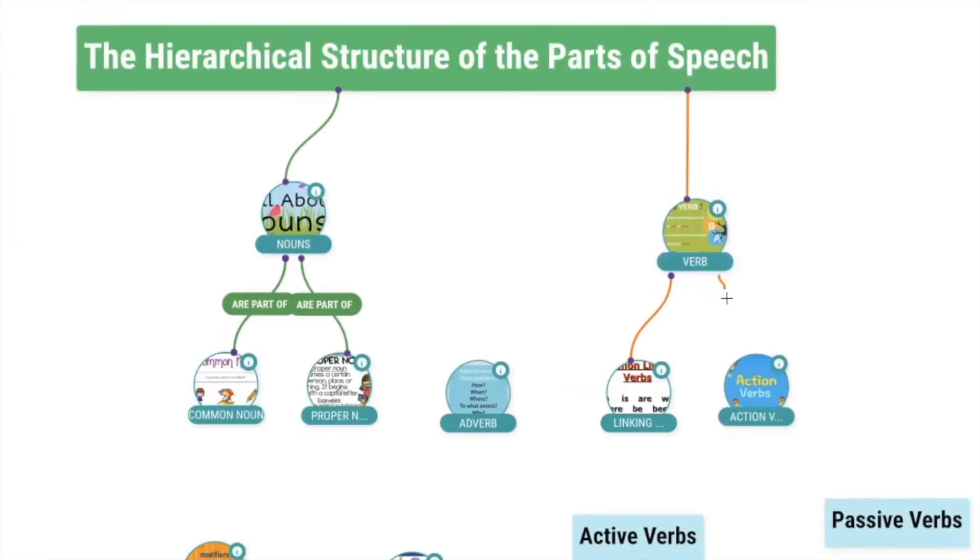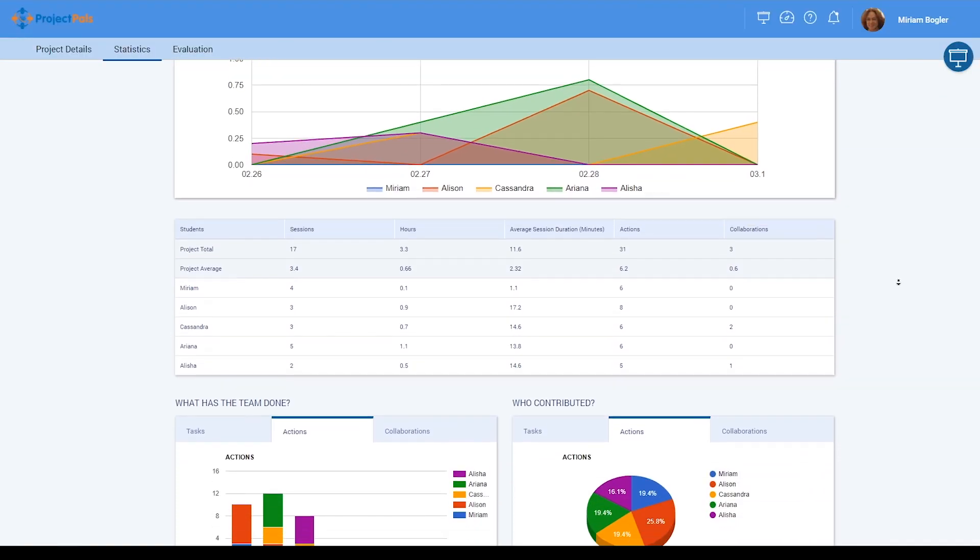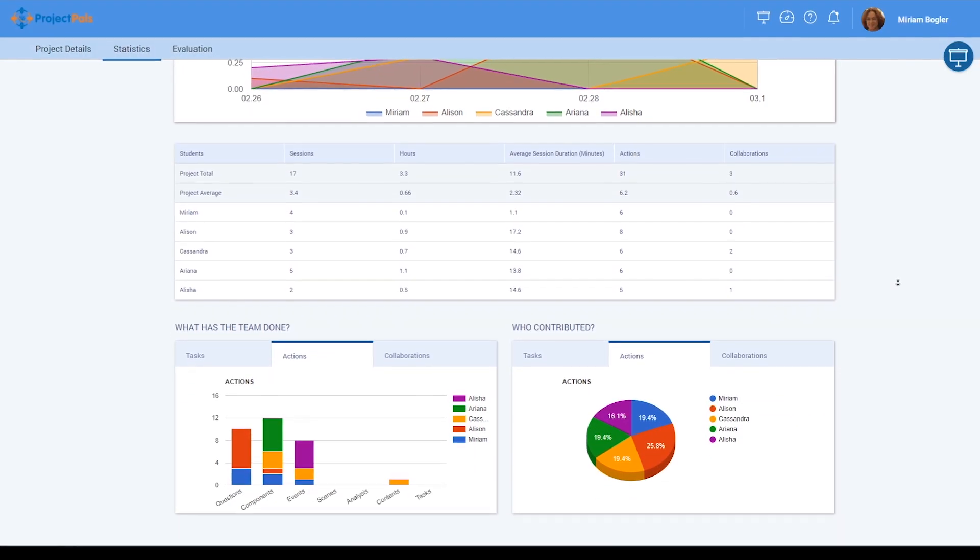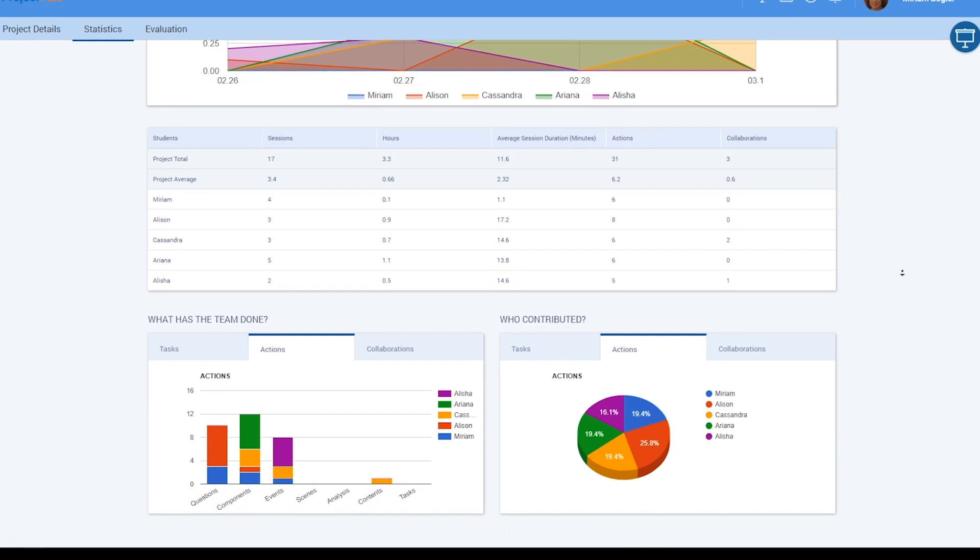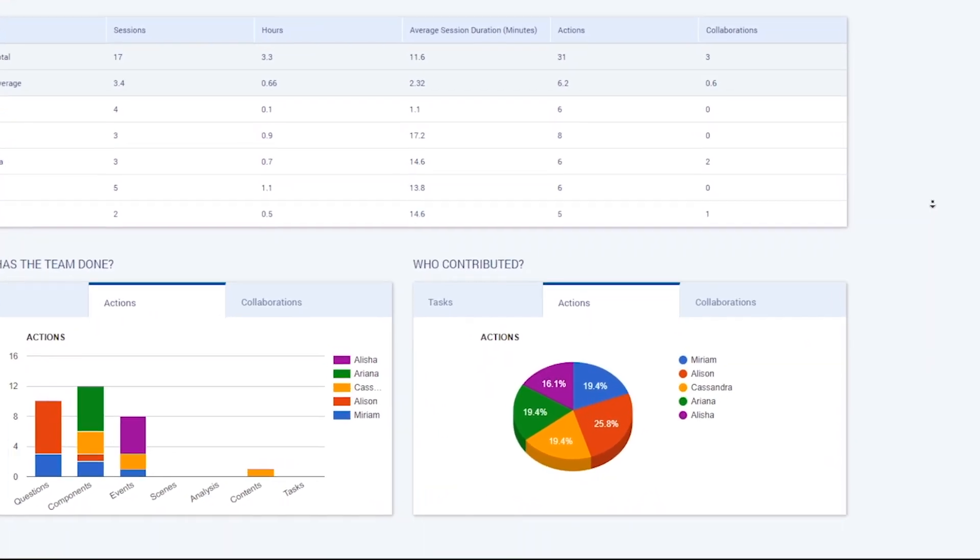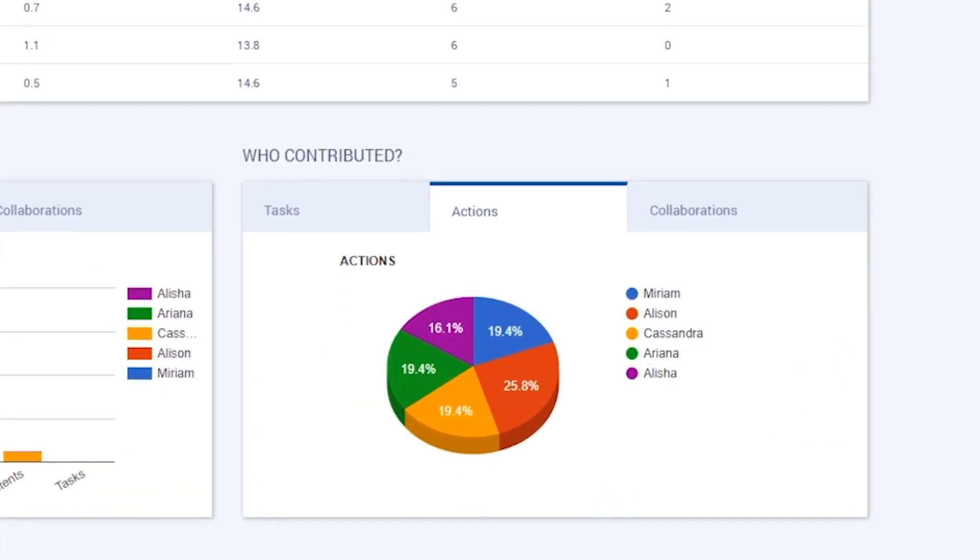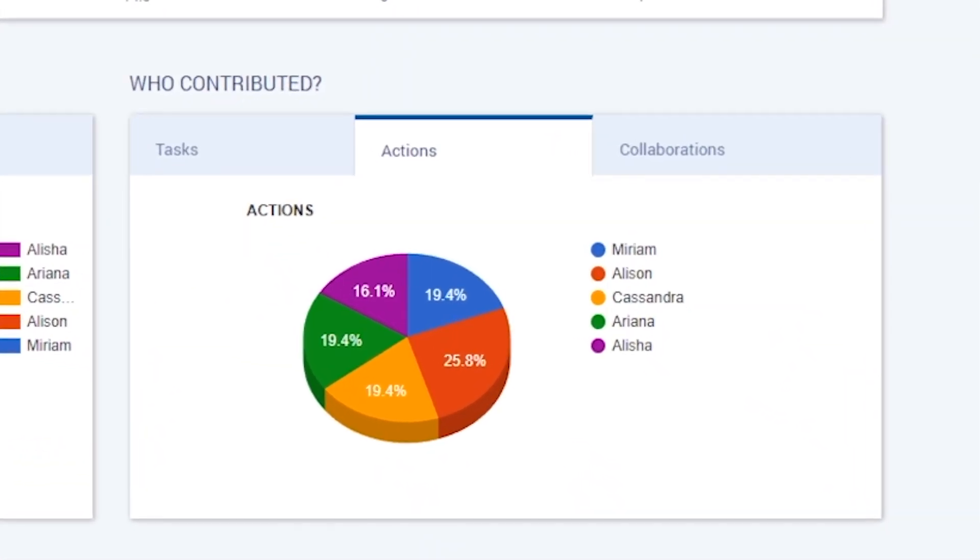As students begin, you will be able to view their work and access data-driven insights in real time to monitor their progress and guide their project from one central application.